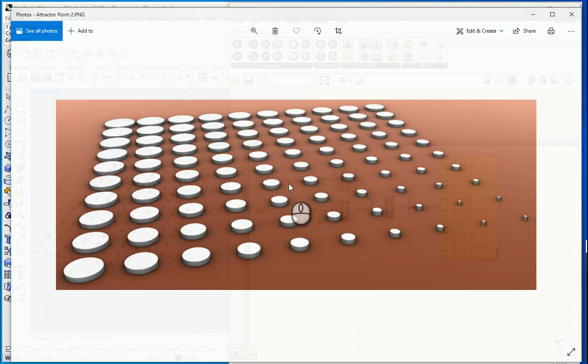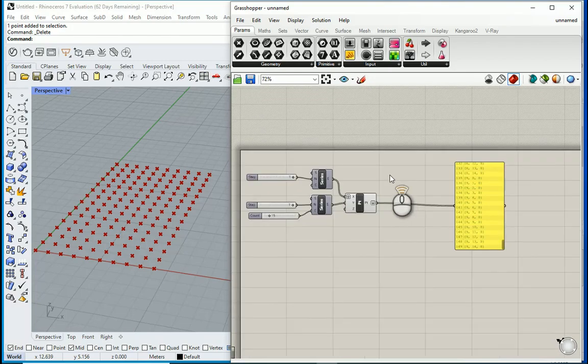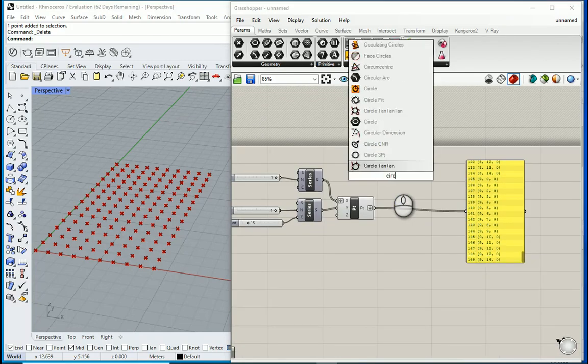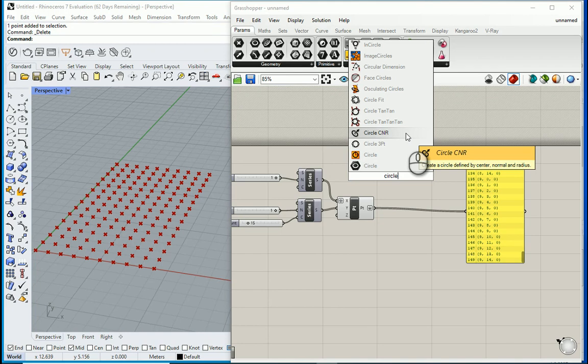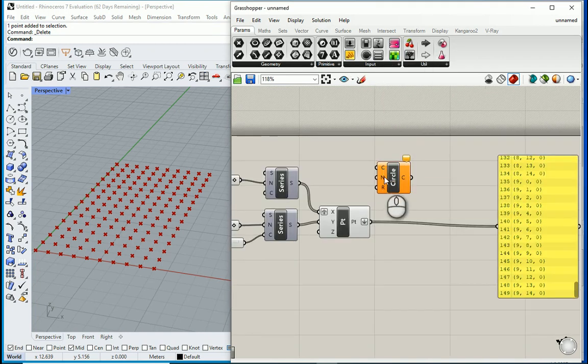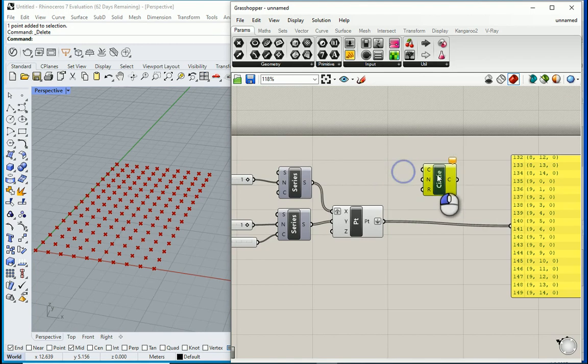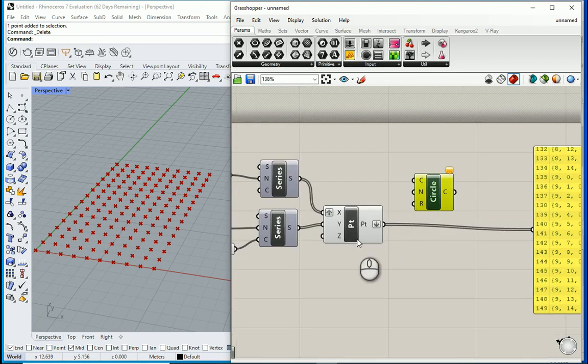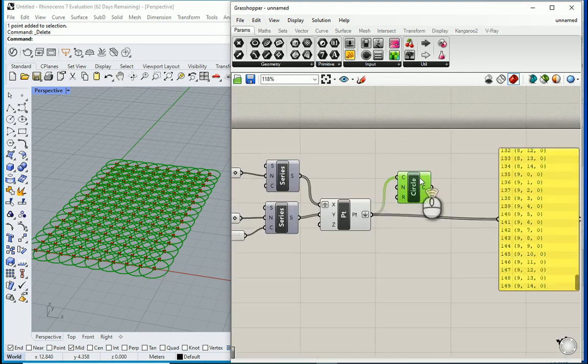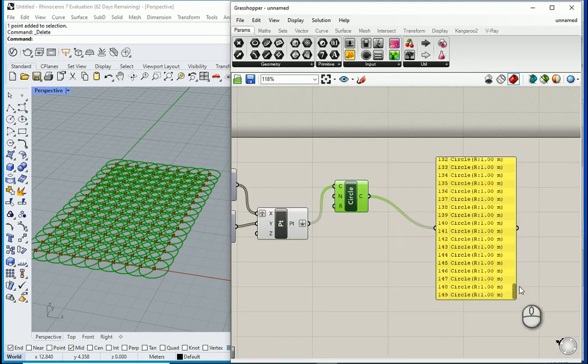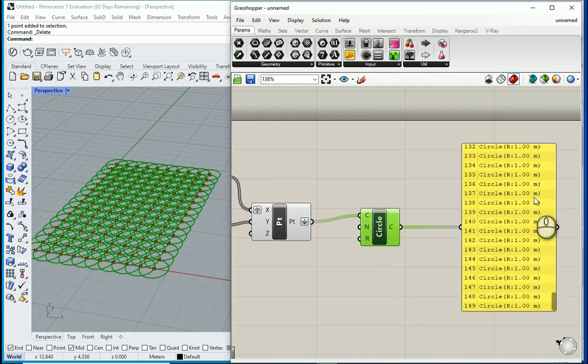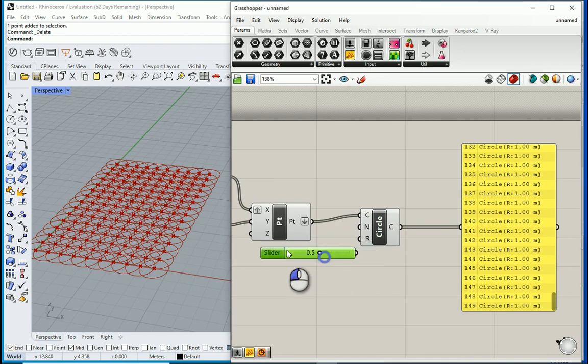So if I want to create something like this I need to create circles. So I want to type circle. Maybe I can go with this one, circle with the center, normal, and radius. So if the center of the circle is the same as the points that we have, this should be assigned to the circle. If I connect this to this, now you see that we have 150 circles. All of them have a radius of 1. Of course to the radius I can assign different values here like 0.5.